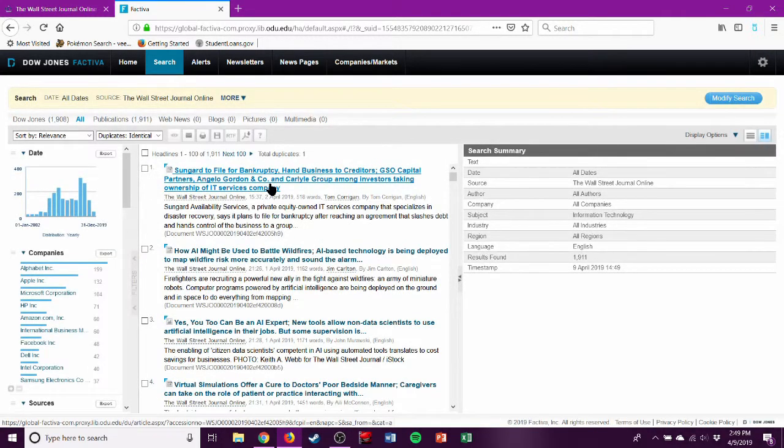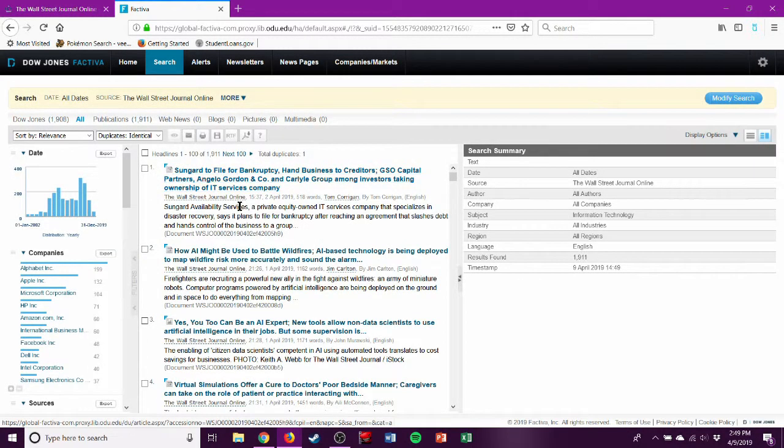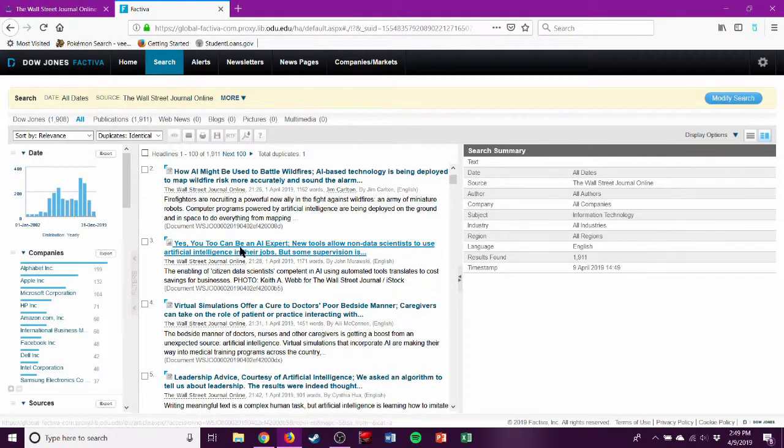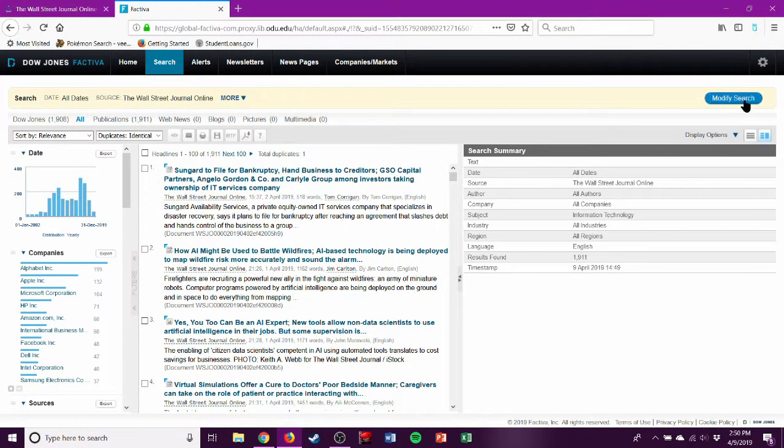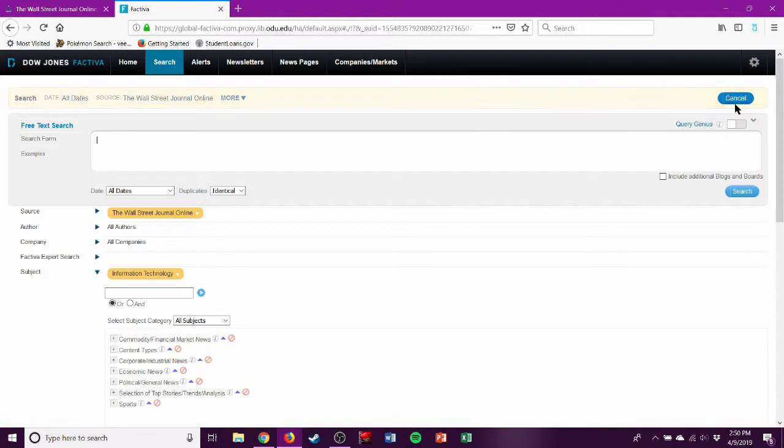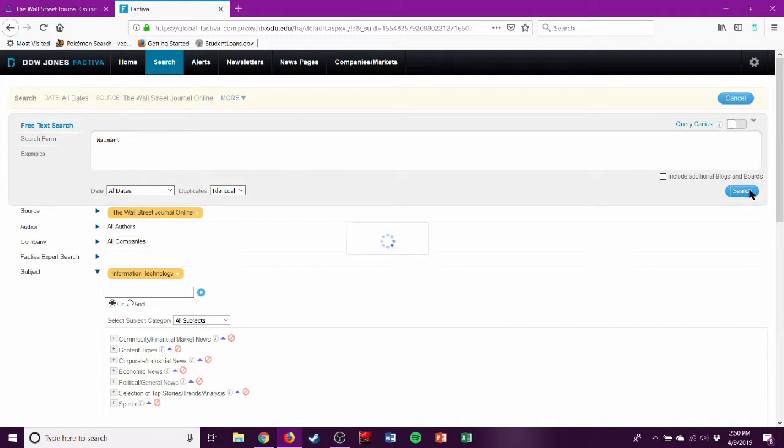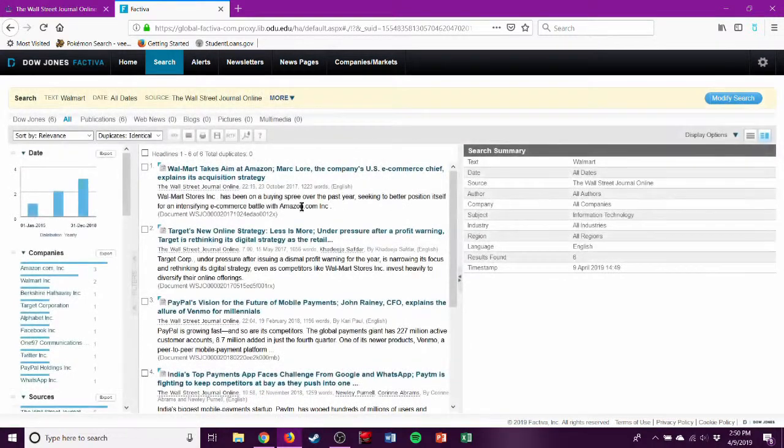So Lyft can go to file for bankruptcy. Look at that. You can see it's all technology-related stuff. But maybe you have a specific company you're interested in, such as Walmart, and you can only do the free text search in this window. Search. It'll be Walmart and tech.